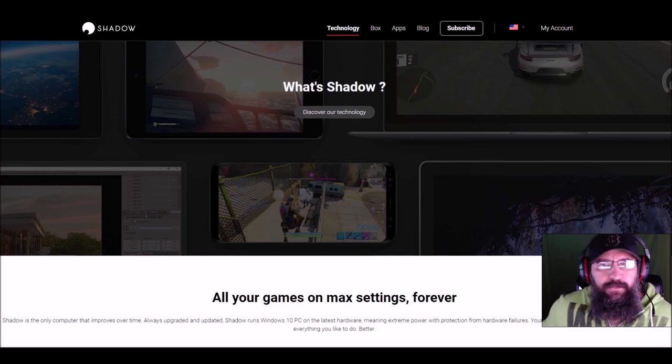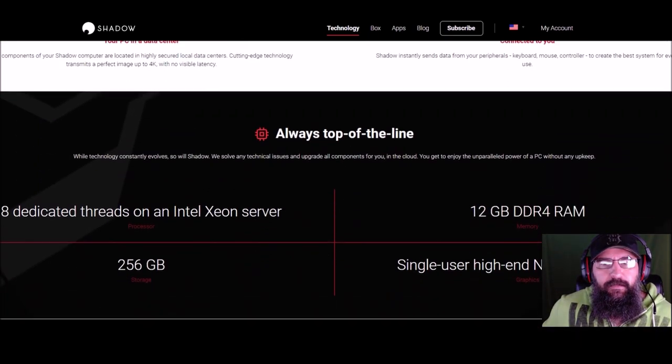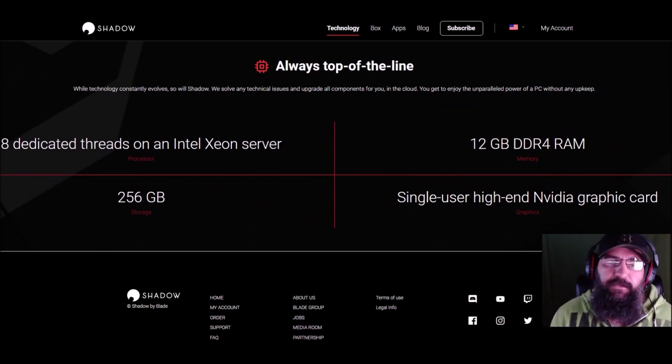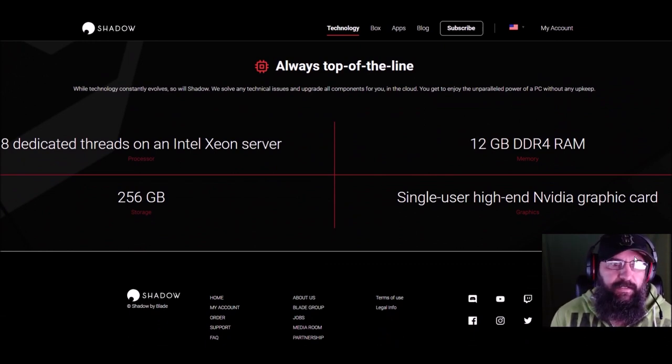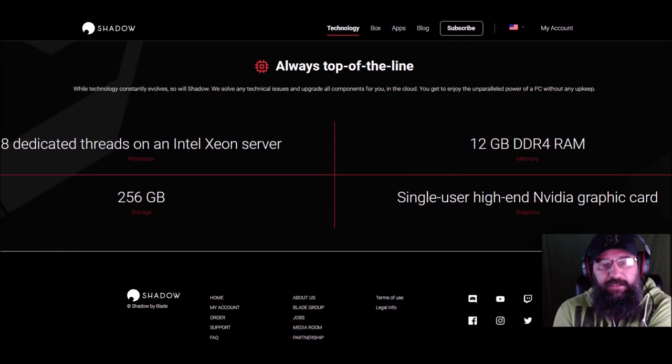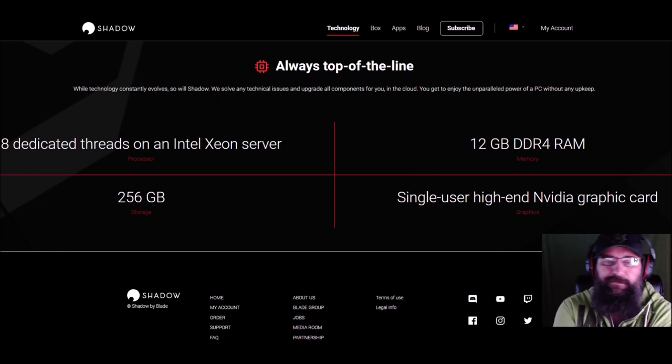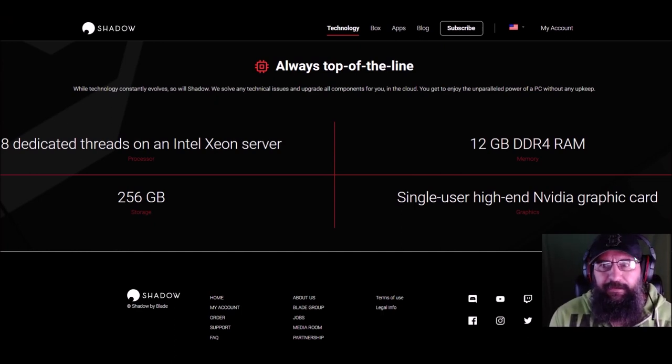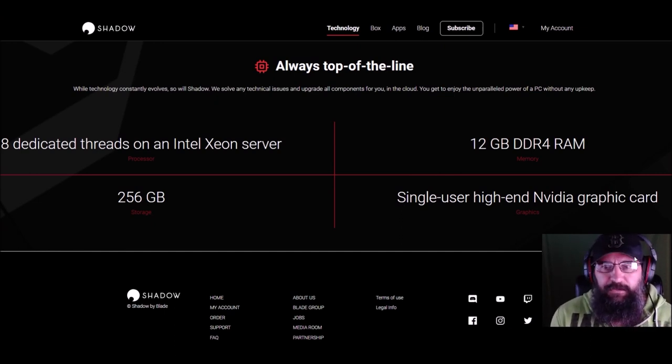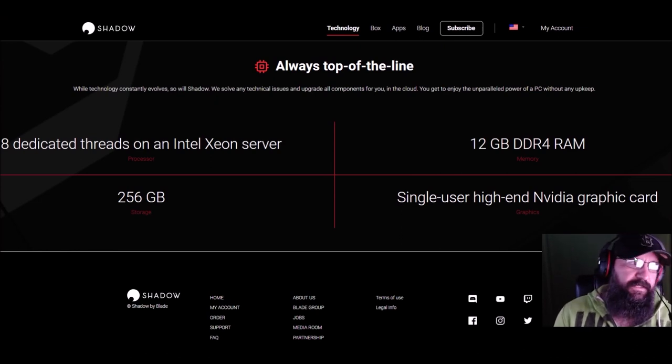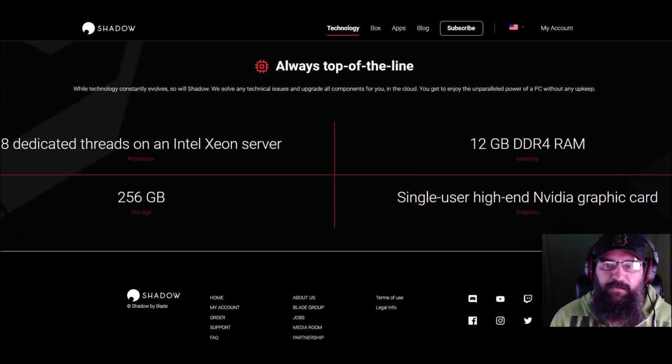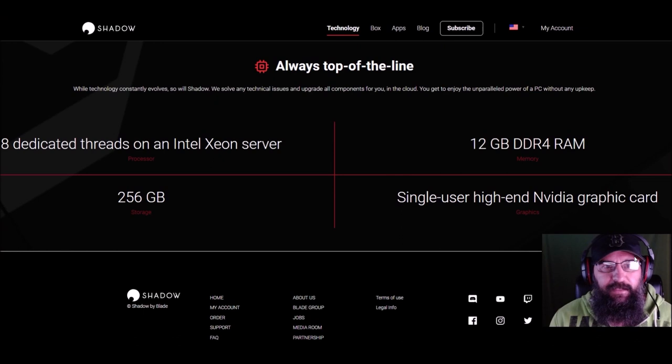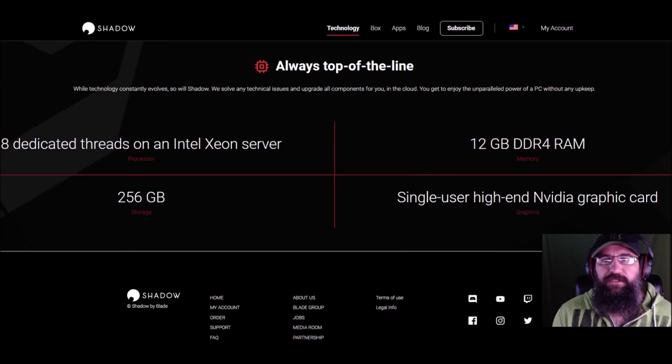They show you the specs on what you get for your money. You get eight dedicated threads on an Intel Xeon server, 256 gigs of storage. You can actually upgrade that, I believe, for like $2.80 or something, and get a terabyte, I believe. 12 GB DDR4 RAM, and a single-user high-end NVIDIA graphics card. It was listed what it was before, but I think they're getting ready to change that. They just haven't announced it yet.